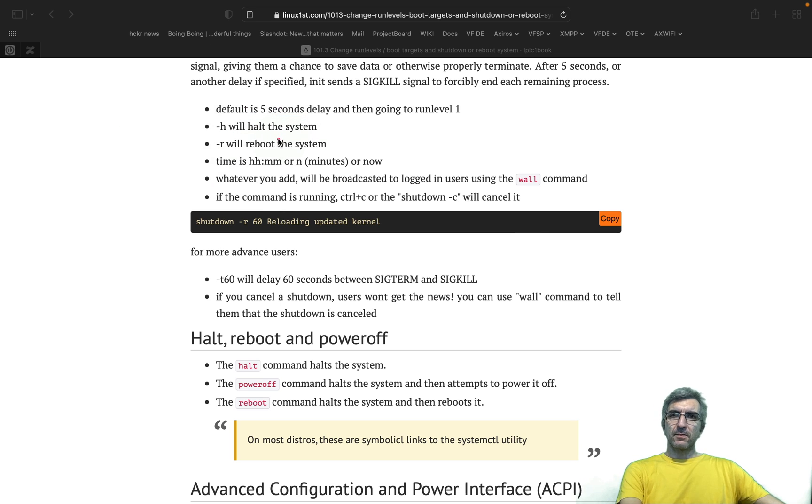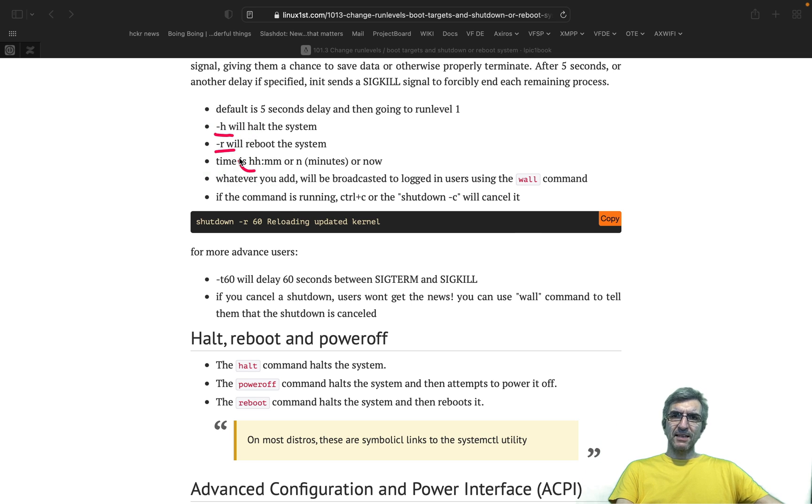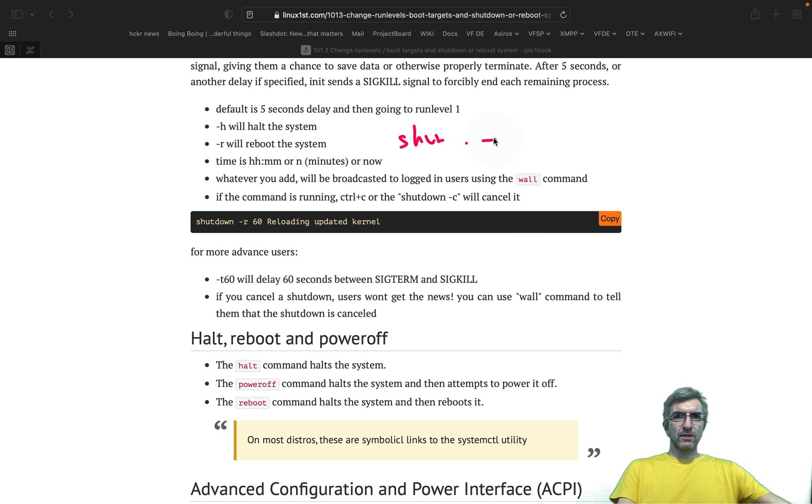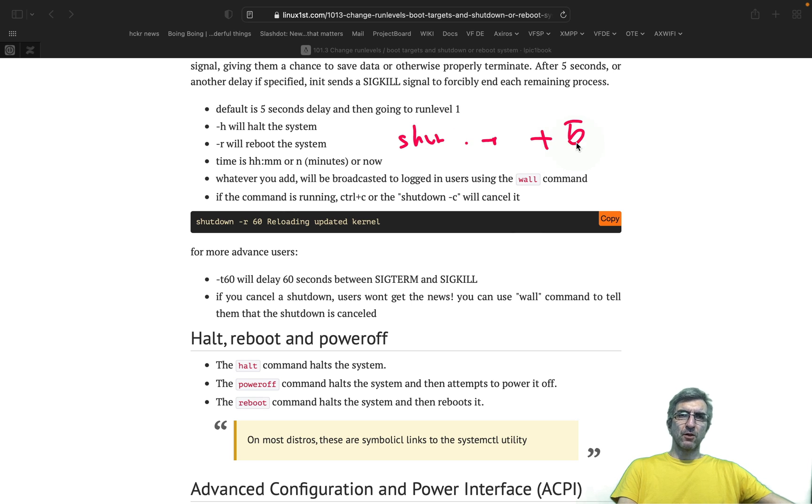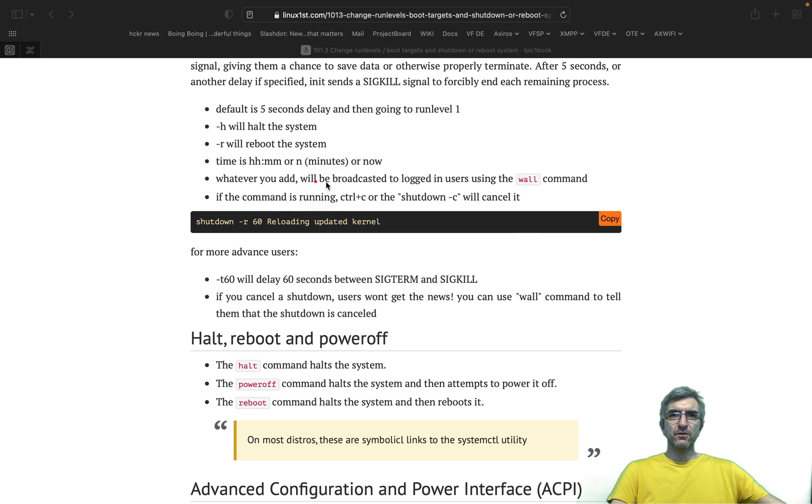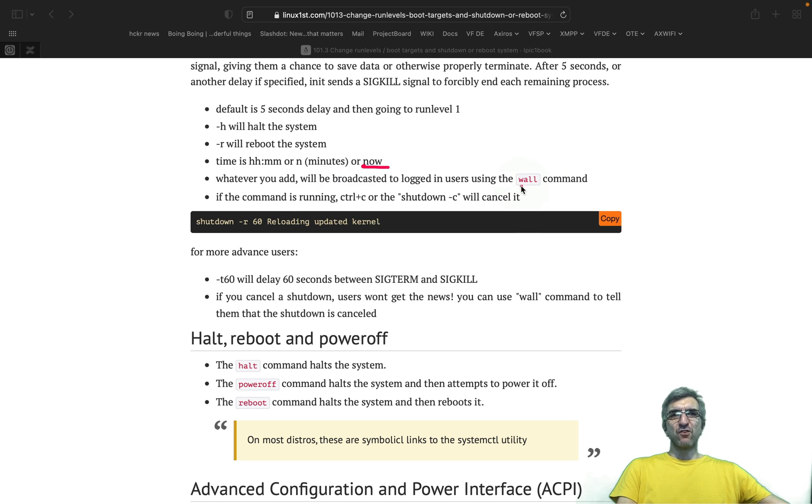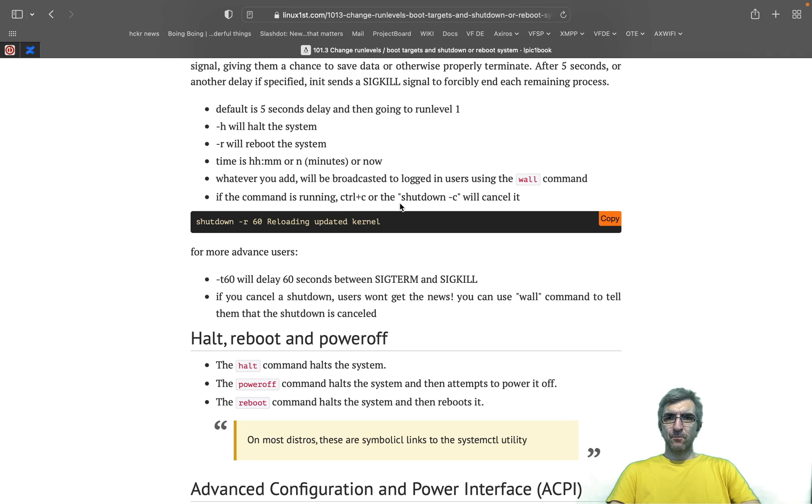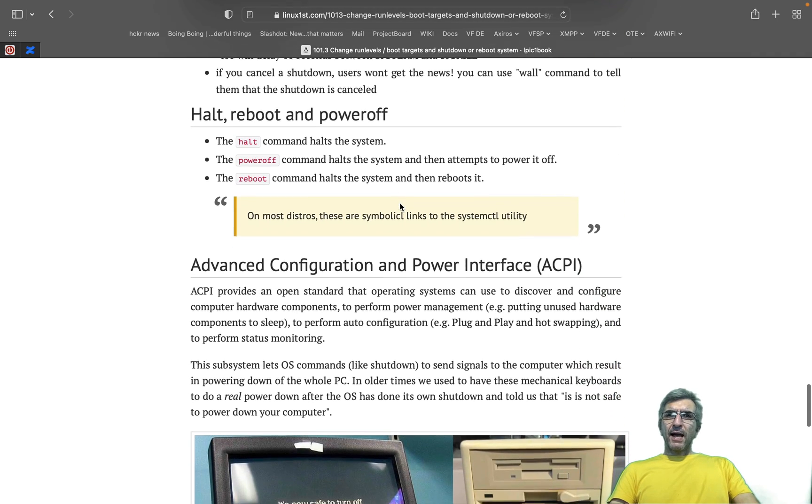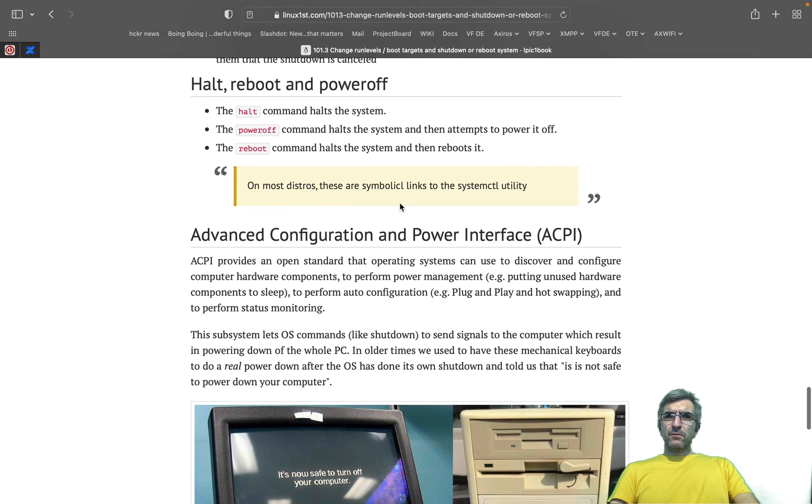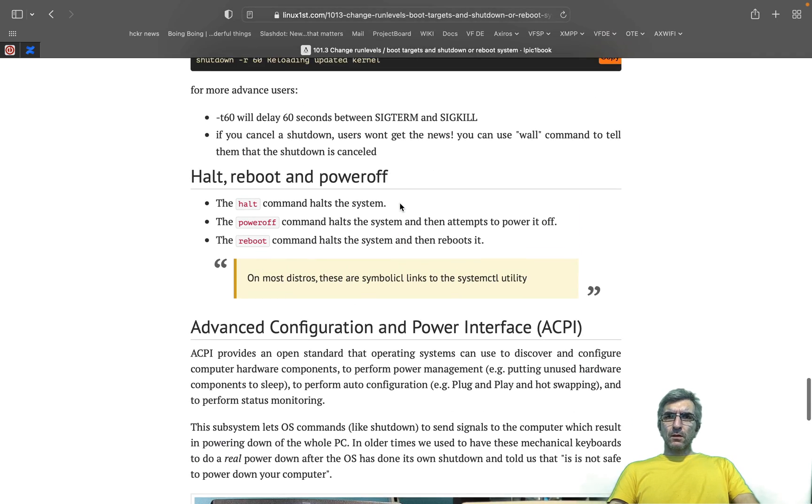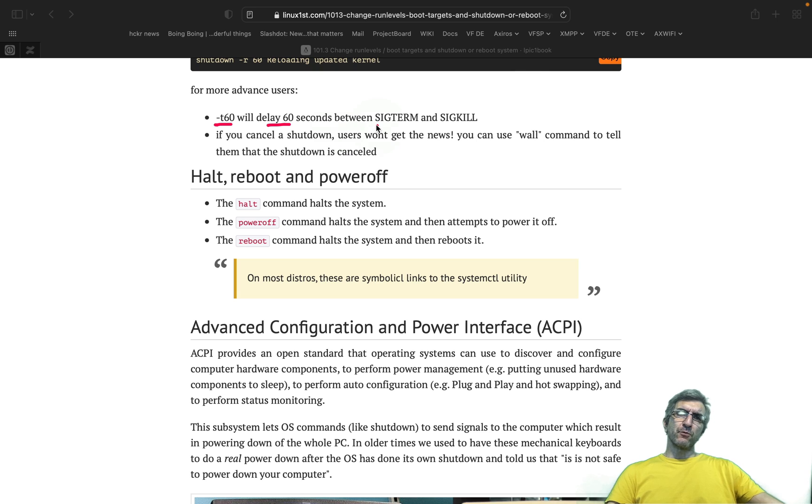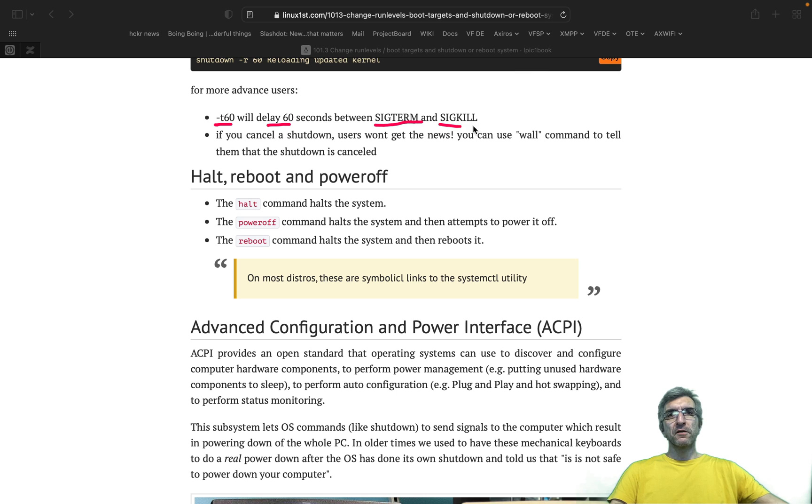Default is five seconds - this is wrong. Everything is minutes. -h will halt, -r will reboot. Time can be like this, or n minutes, or now. And you can say shutdown -r +5, means now plus five minutes, or just say 5, no difference, or say now. It also sends a wall message, you saw. Also the wall, and you can cancel it. And this is also right: -t 60 will delay 60 seconds between term, polite terminal termination of the processes, or sig kill.